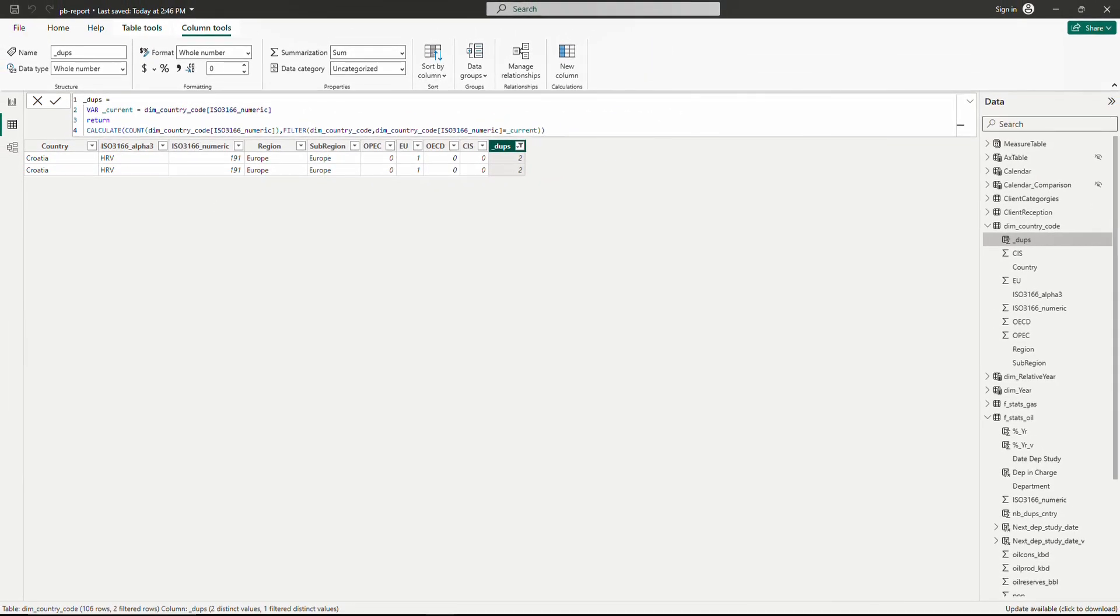Basically, that's it. Now you know how to get duplicates in your table. As I mentioned, don't hesitate to watch my other videos on EARLIER and replacing EARLIER with variables to better understand row and filter contexts. Please subscribe to my channel for the coming videos. Thank you and see you soon. Bye-bye.